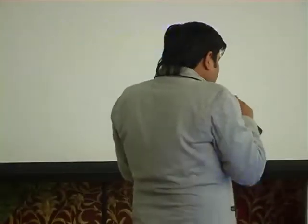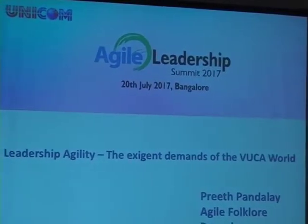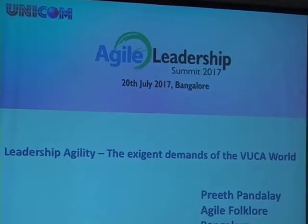Thank you very much for the presentation. The next talk and topic is going to be 'Leadership Agility: The Exigent Demands of the VUCA World.' Our next speaker works as an independent agile consultant — coaching and helping organizations choose the right solutions. He has been working with agile for some time and has been concentrating recently on leadership as an area of focus.